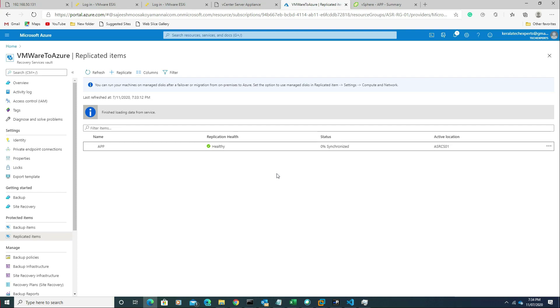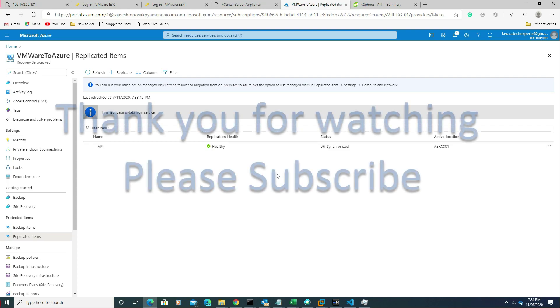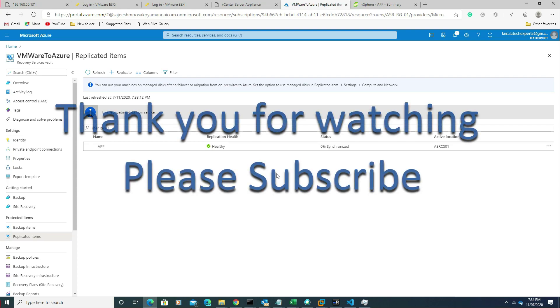Thank you for watching. Have a nice day. Please subscribe to my channel for future videos. Thank you very much. Bye.